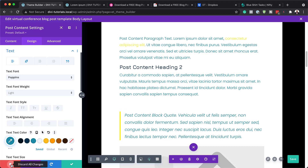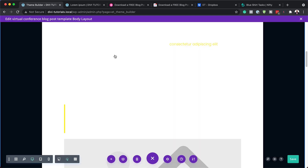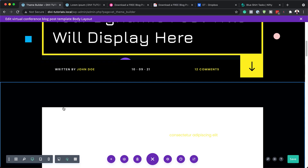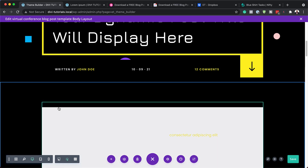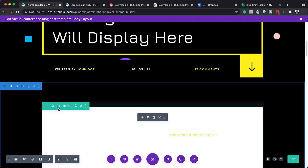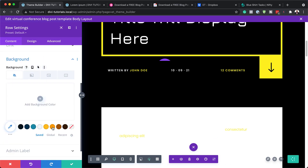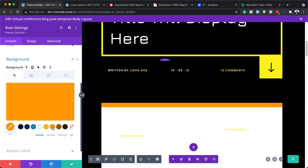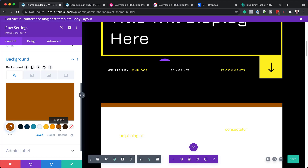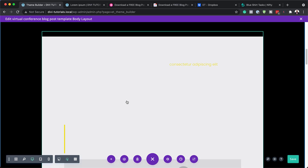Next, we also have this row. This row here has a background color, but if you want to give this your own color, you can just come over here and give this your own color like that.